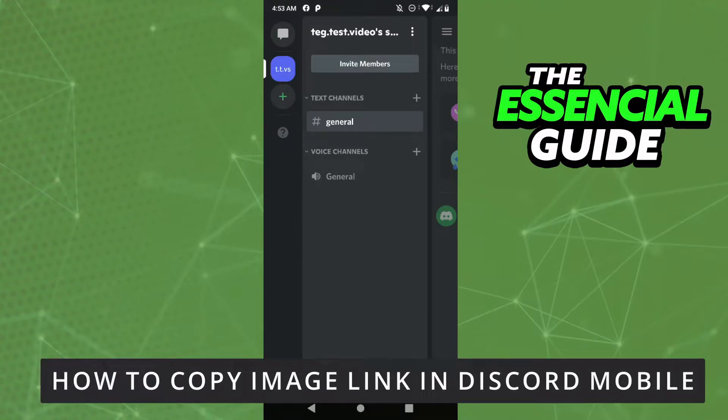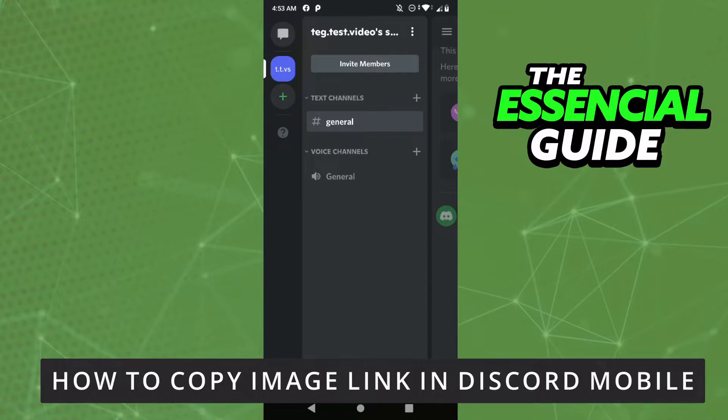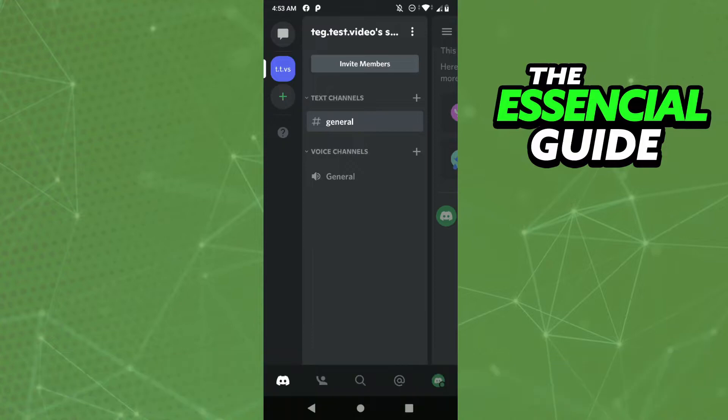Hello everybody, how's it going? Today I'm teaching you how to copy an image link in Discord mobile. First of all, you need to open your Discord app and make sure it's updated.